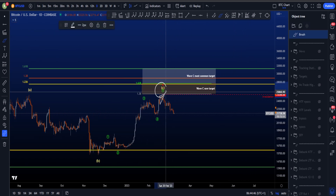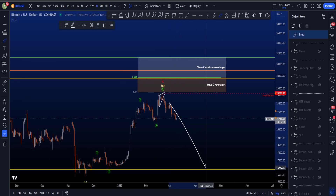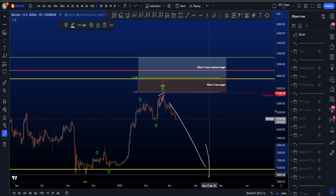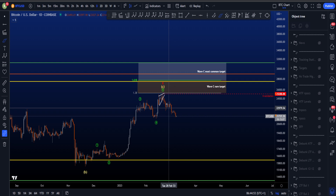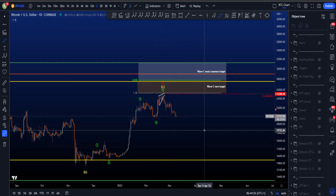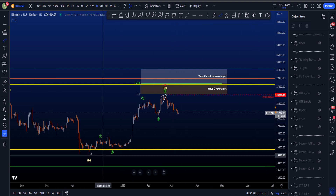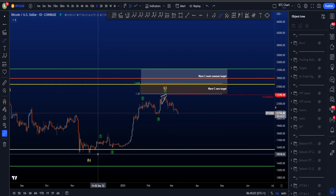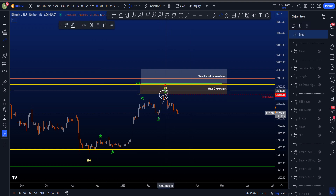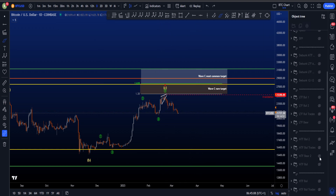In the bearish scenario, this is the high of wave 5C and X, so basically the high is already in and we are going to move to the downside — potentially with a leading diagonal where we are right now. In this scenario we can expect prices to go below wave B for sure, and the invalidation is if we take the highs at 25.3k.